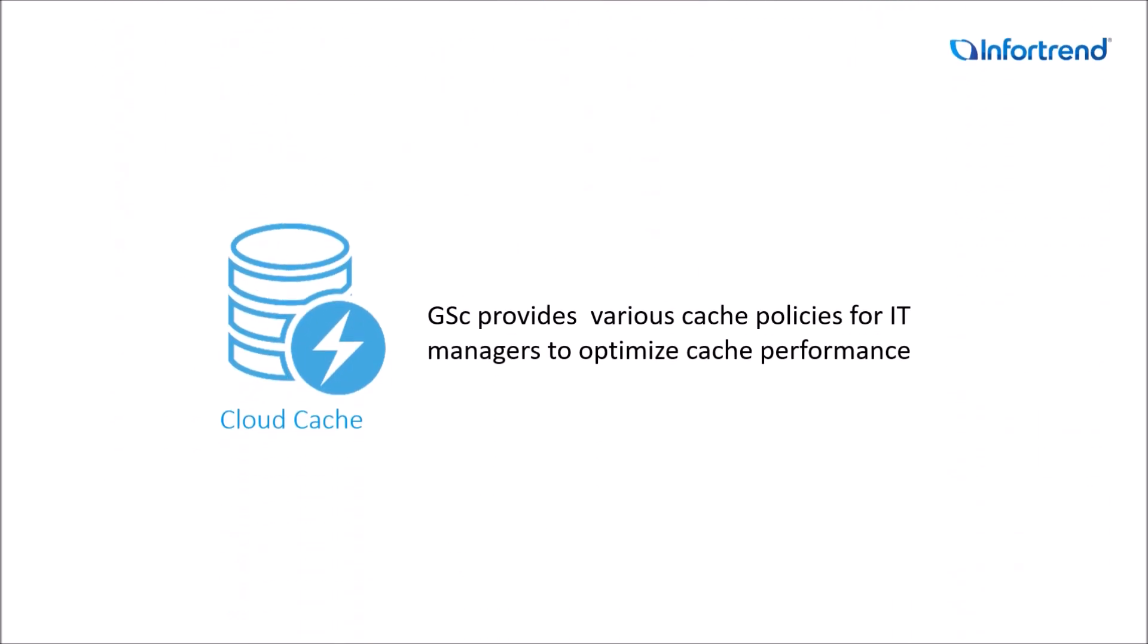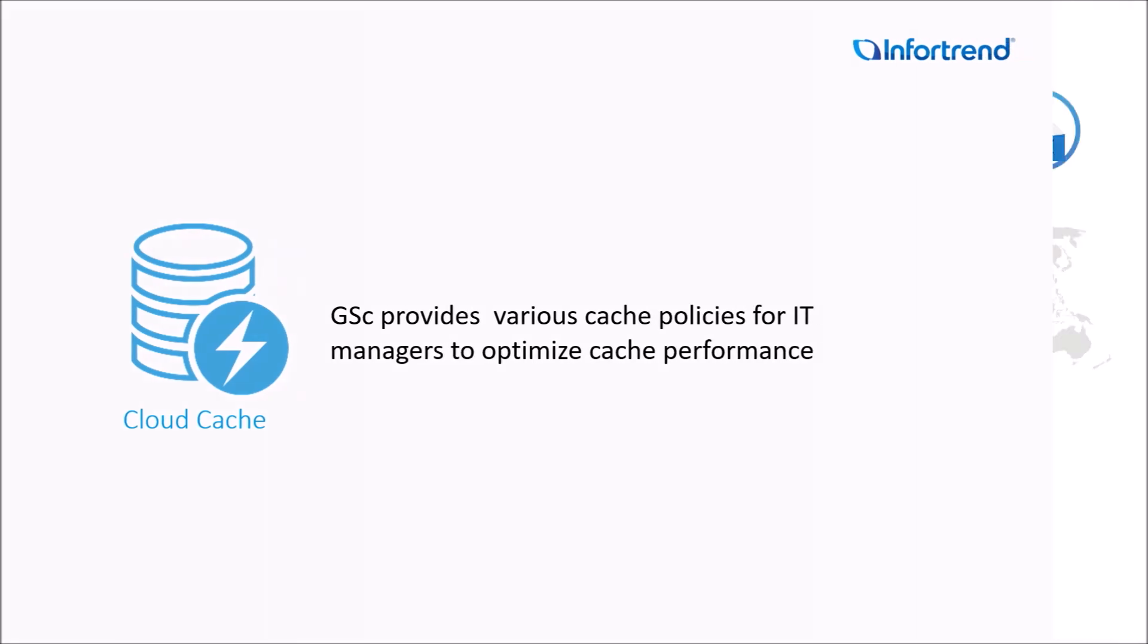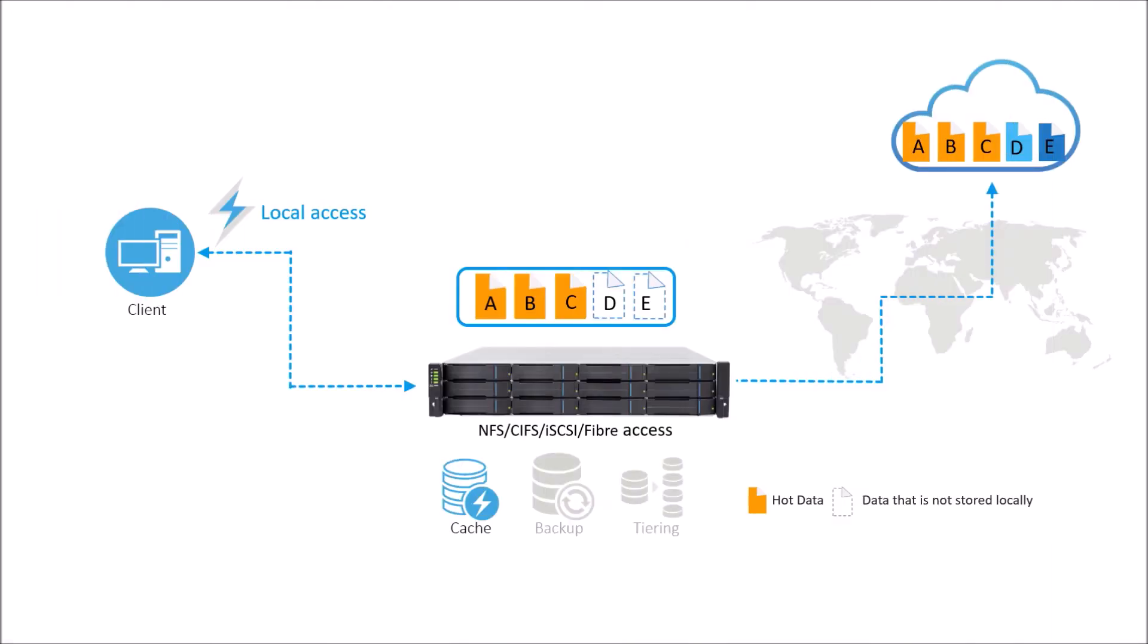When doing cloud cache, it provides various policies that allow you to optimize cache performance according to your needs. By default, GSC keeps frequently used data in the local cache and at the same time provides fast cloud data access.